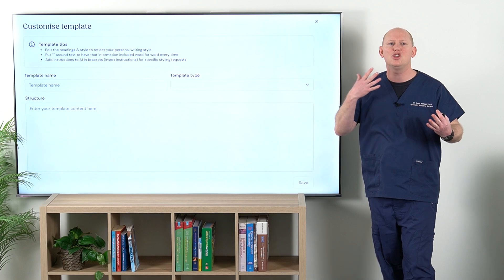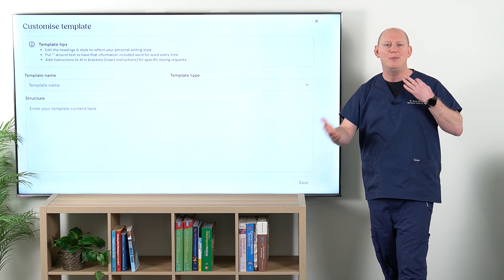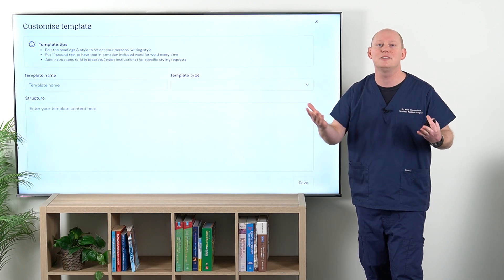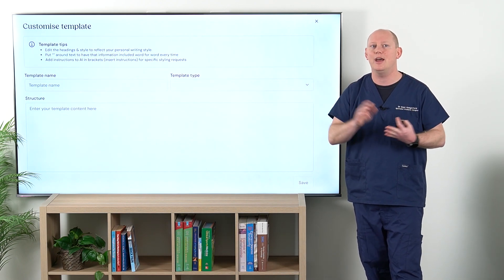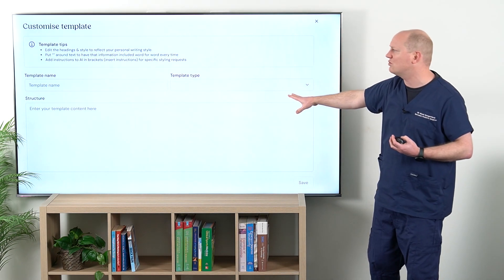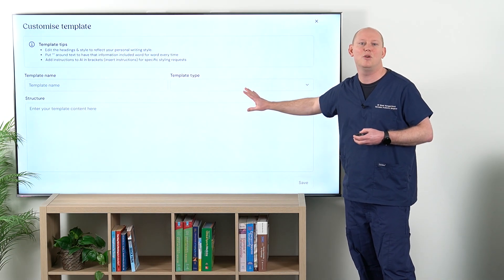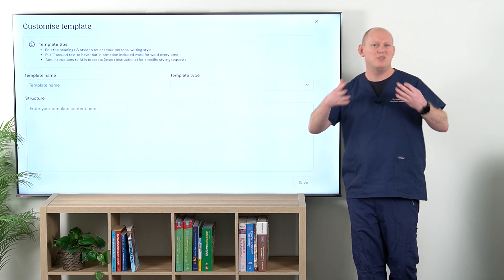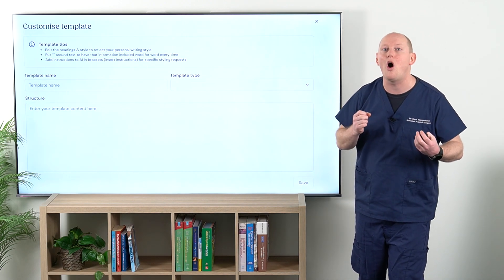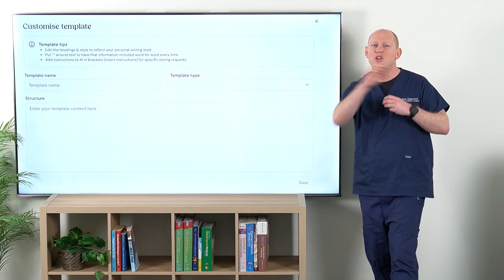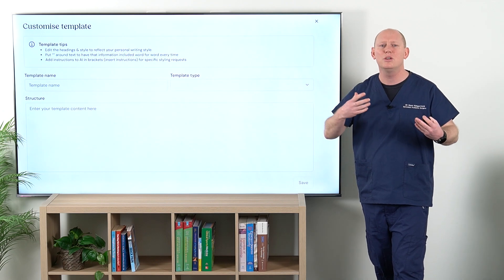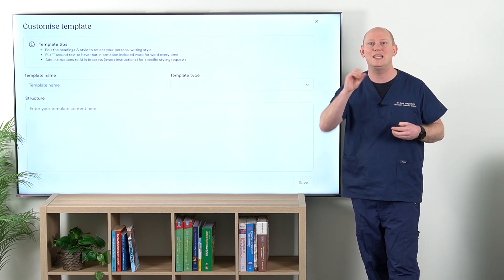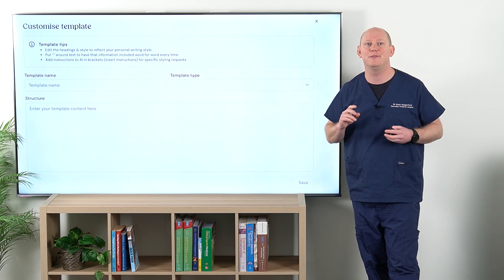Once we're in there, we get to choose what we're wanting to do — whether we're pulling across a previous note and having Heidi design a template out of that, or whether you're going to go straight from scratch. Either way, what I recommend is a little bit of a hybrid of the two. So put your notes in, but then also have a bit of a look.